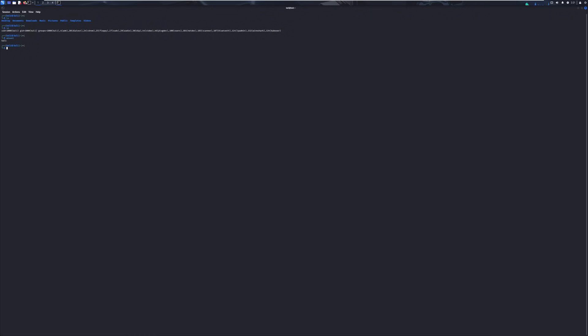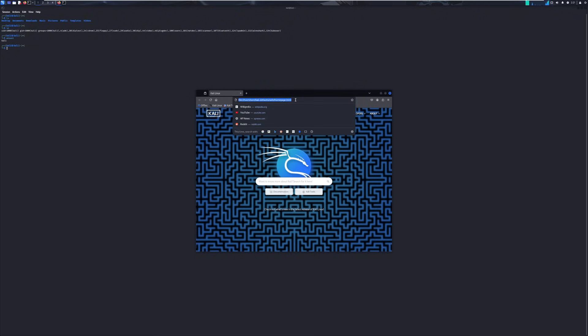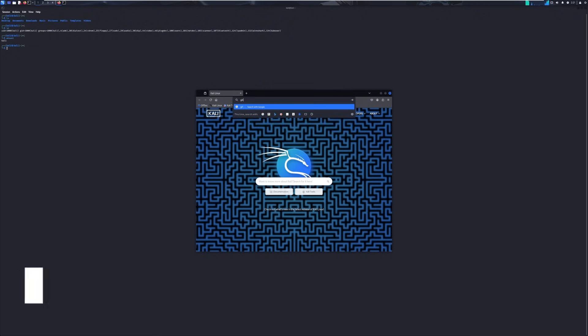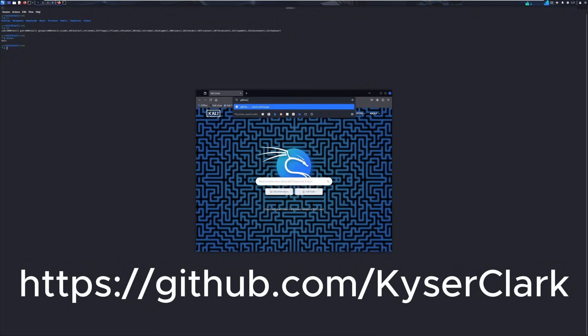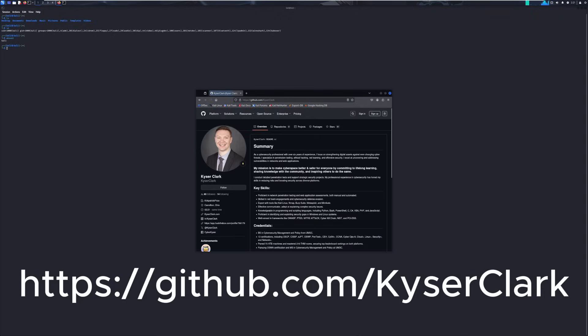I wrote a script, and I'll show you where the script is. So open up a web browser, and what you want to do is you want to go to github.com slash kaiserclark. And there's my GitHub.